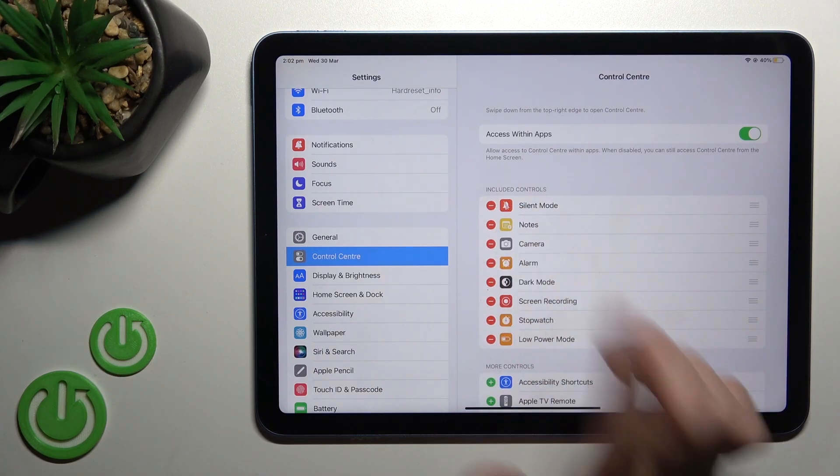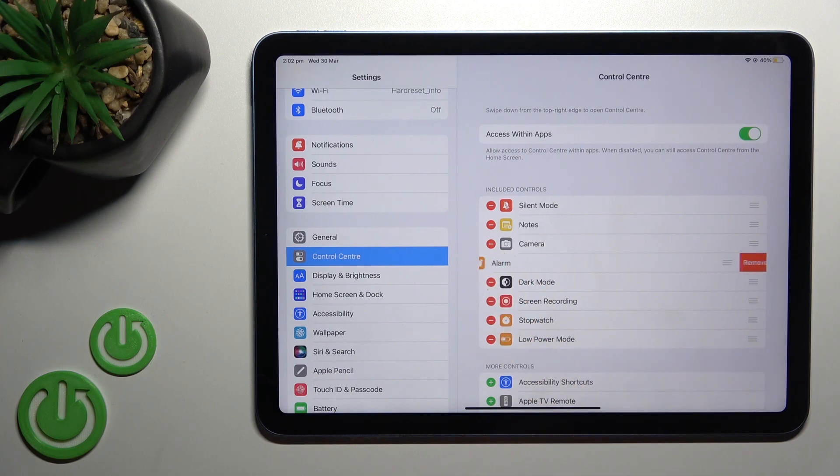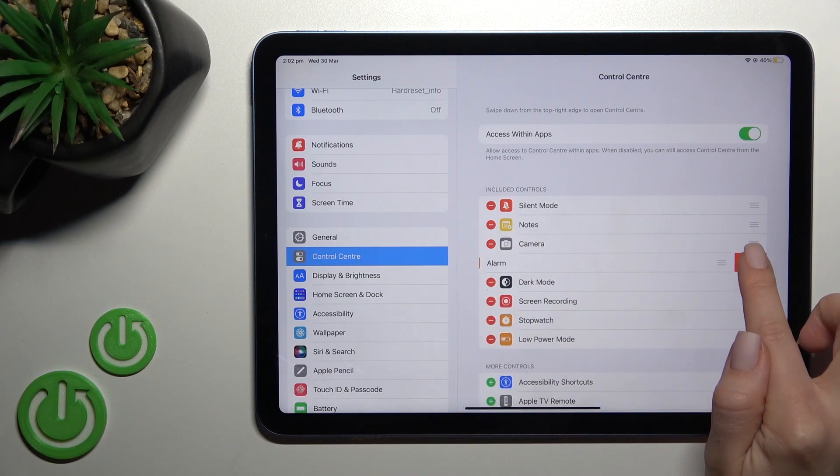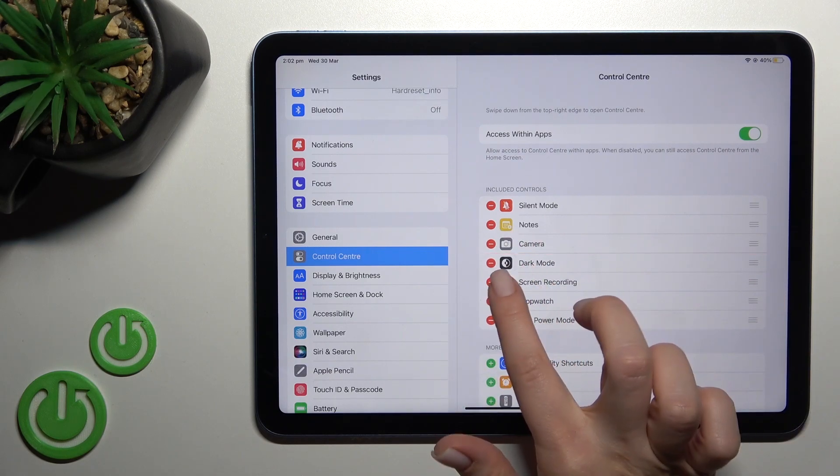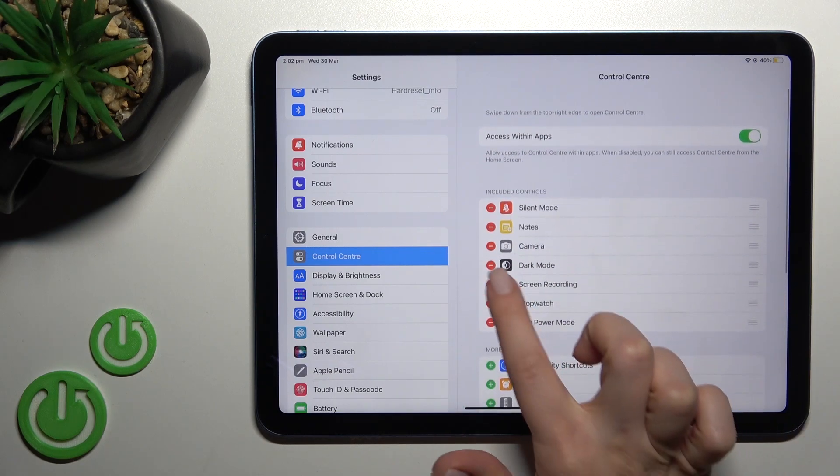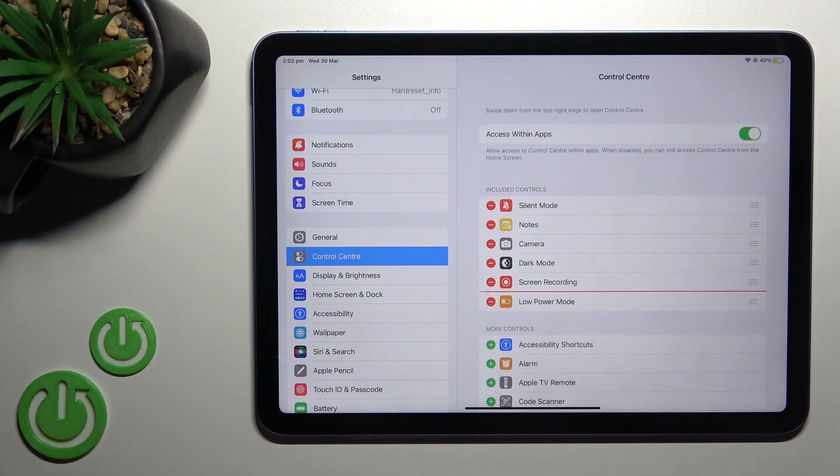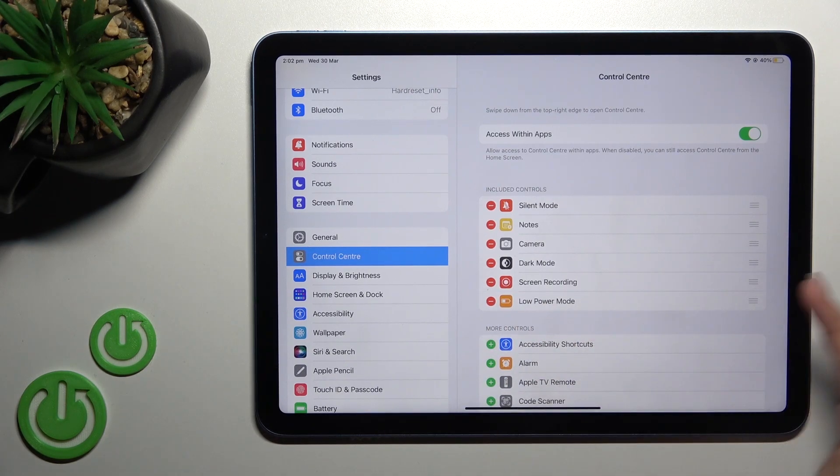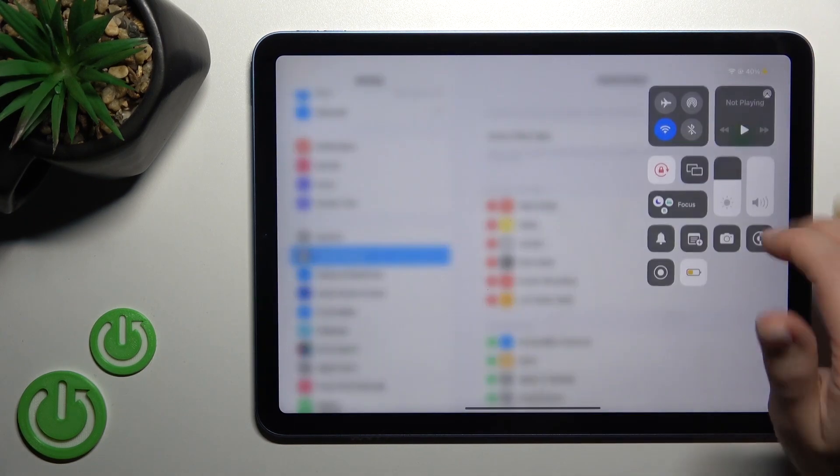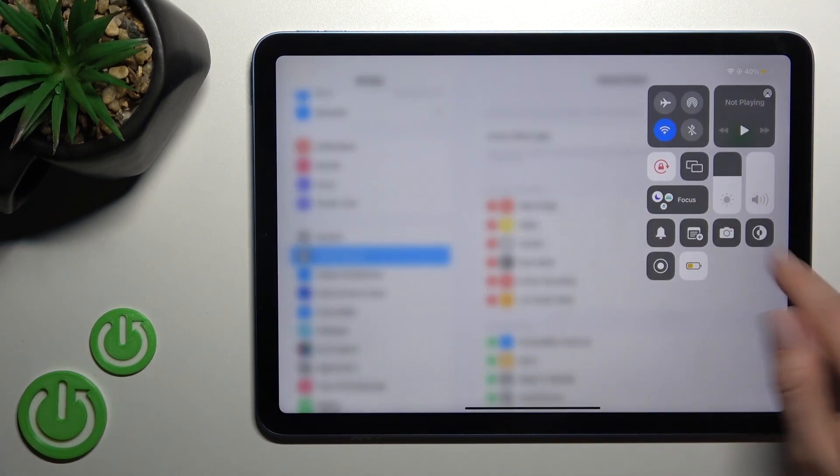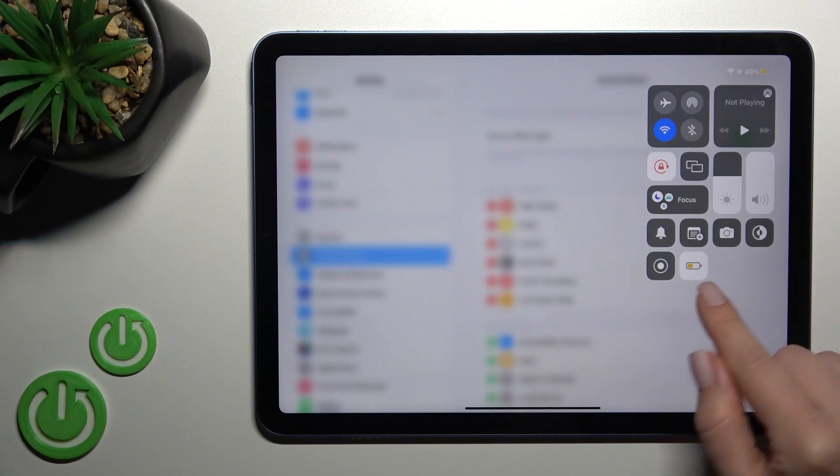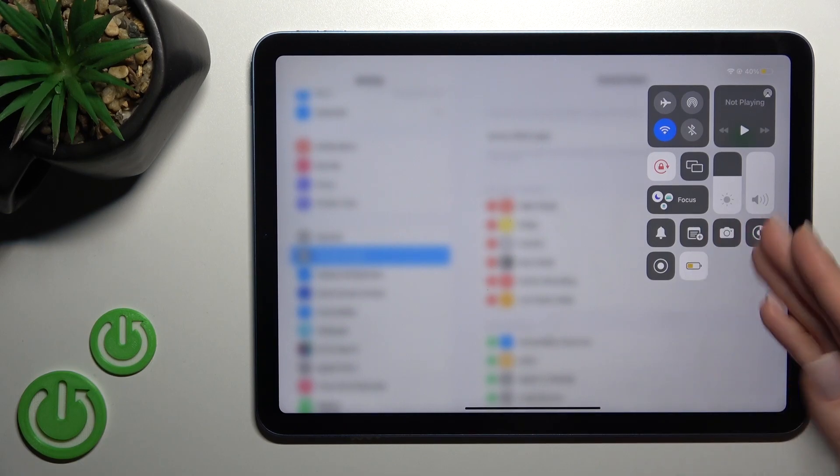Tap on the red minus button and click remove. By the same way, click the minus and tap remove, and you can see that these icons are removed from our Control Center.